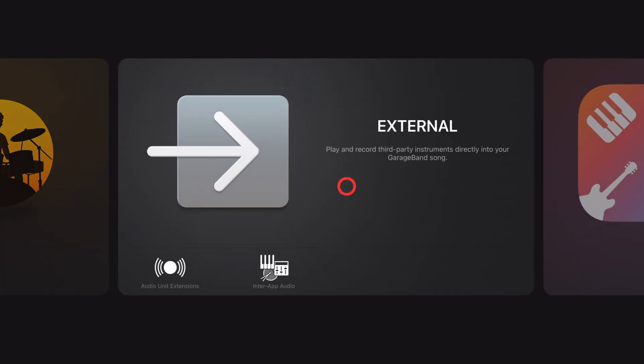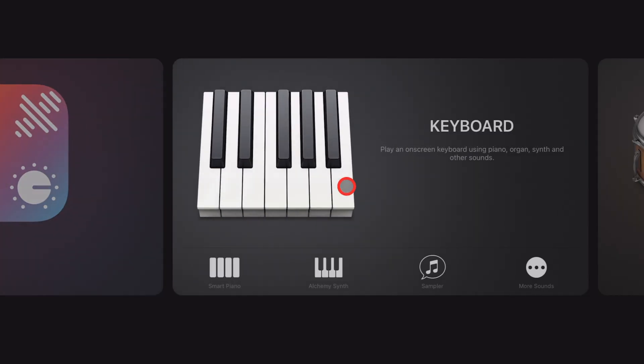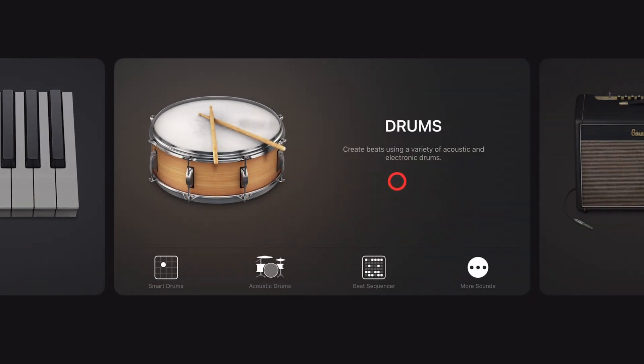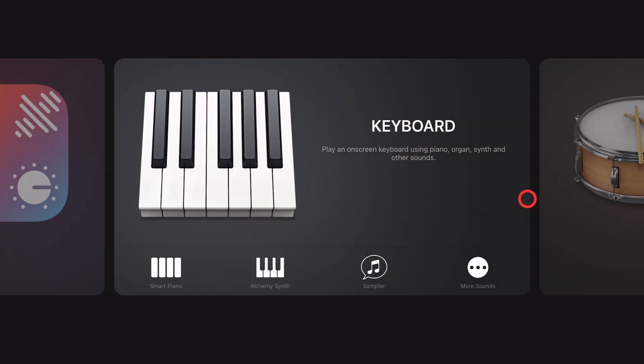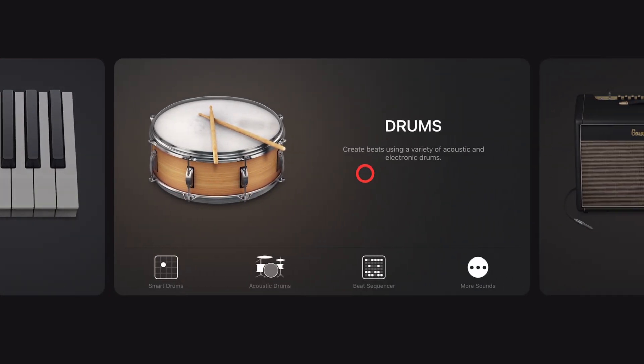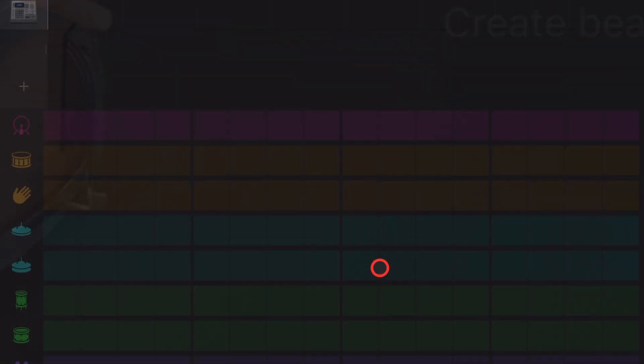To learn how to use Drummer or any of the other drum methods here in GarageBand, check out the videos in the description. To add Beat Sequencer, go to Drums and tap Beat Sequencer.